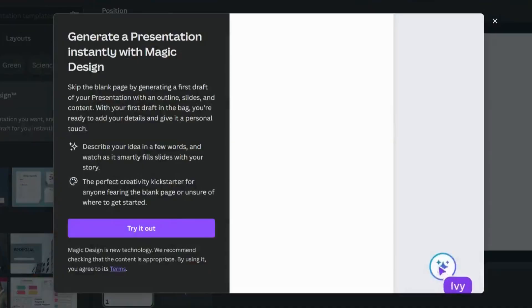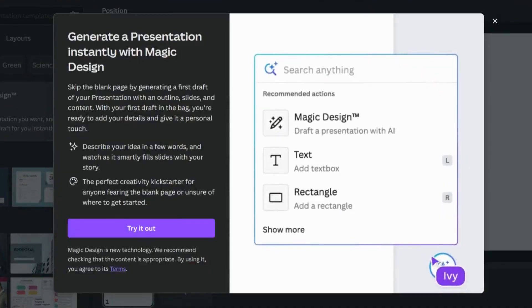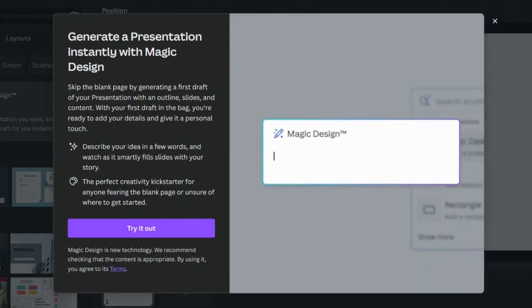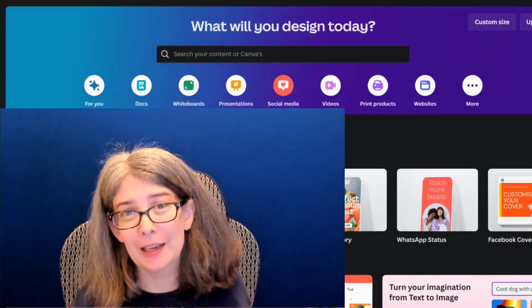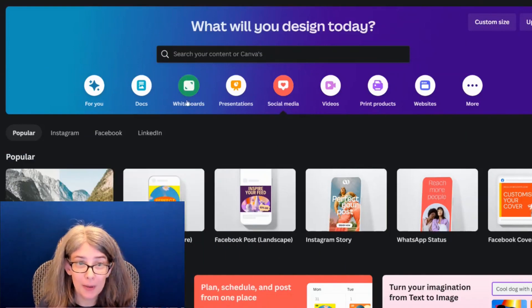I'm going to show you a tool in Canva that I bet you didn't know was there. It's going to level up all of your social media posts. And we're going to begin on Canva's homepage.